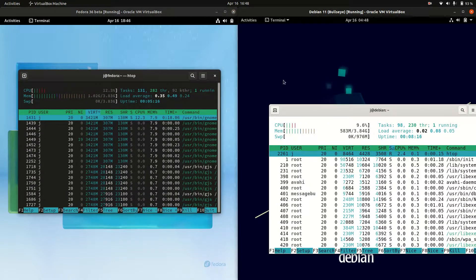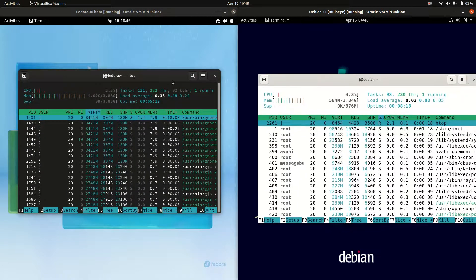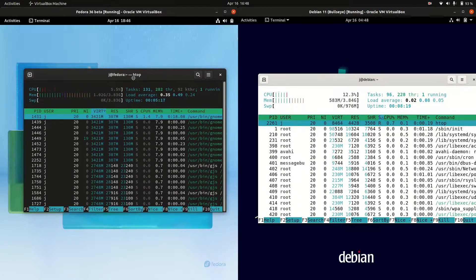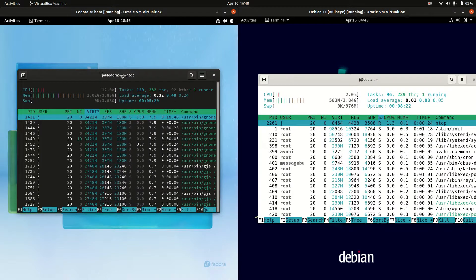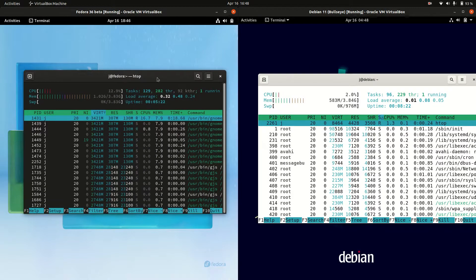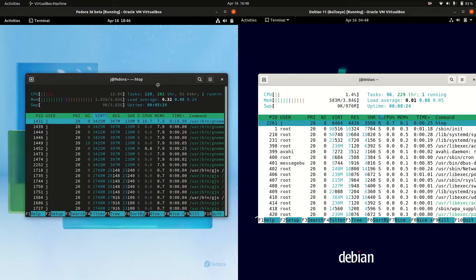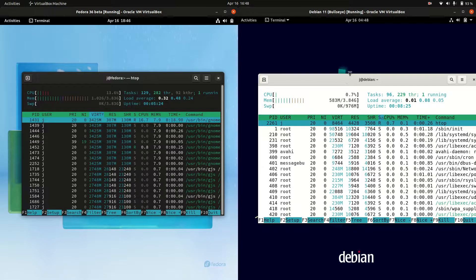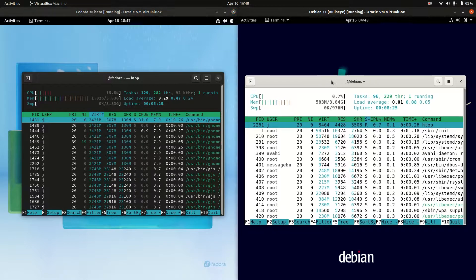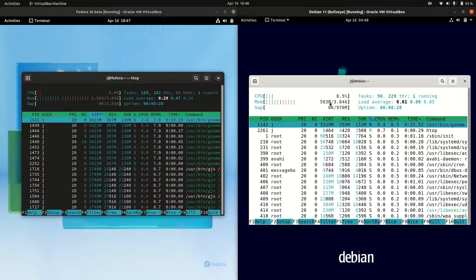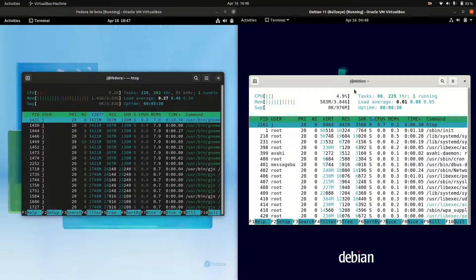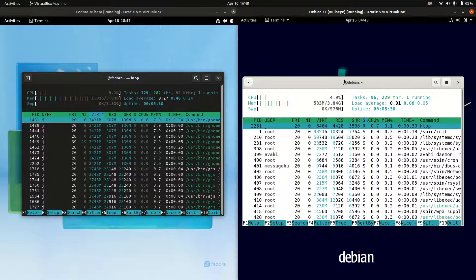We can see some major differences here, which is quite crazy. Fedora 36 is running at 1.02 gigabytes of RAM on boot up, which is quite high, whereas Debian 11 on the right is running on 583 megabytes of RAM on boot up. Always take this with a grain of salt.